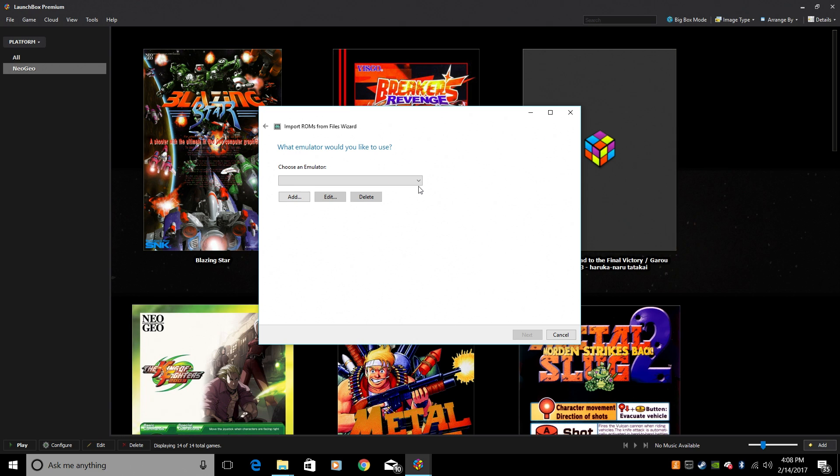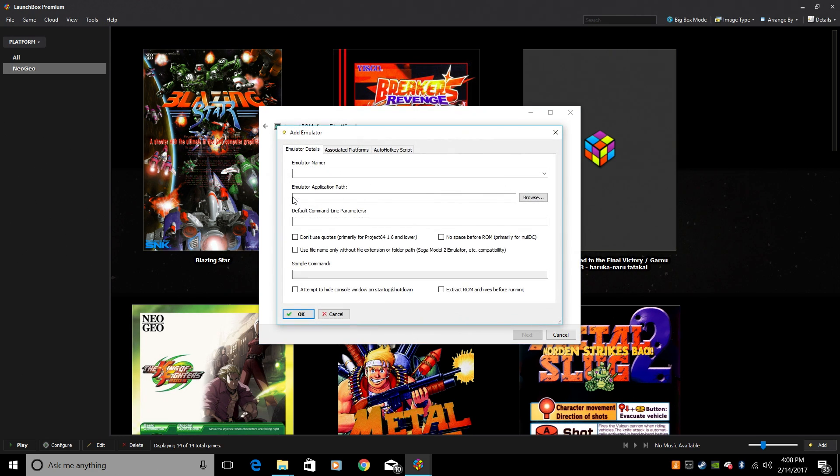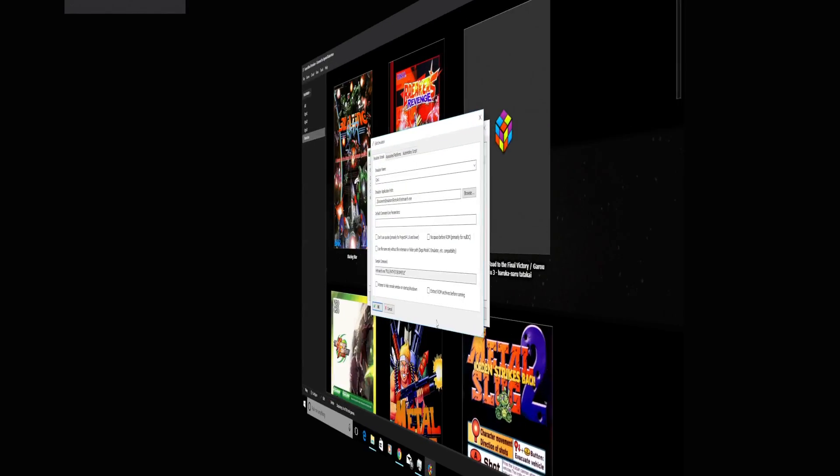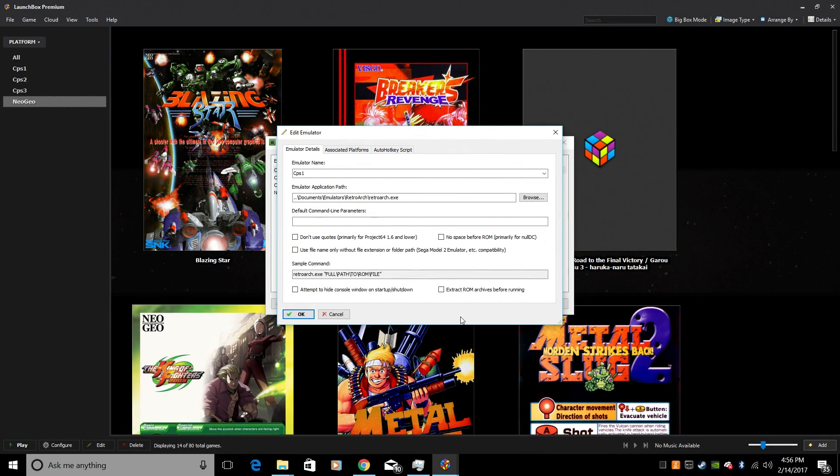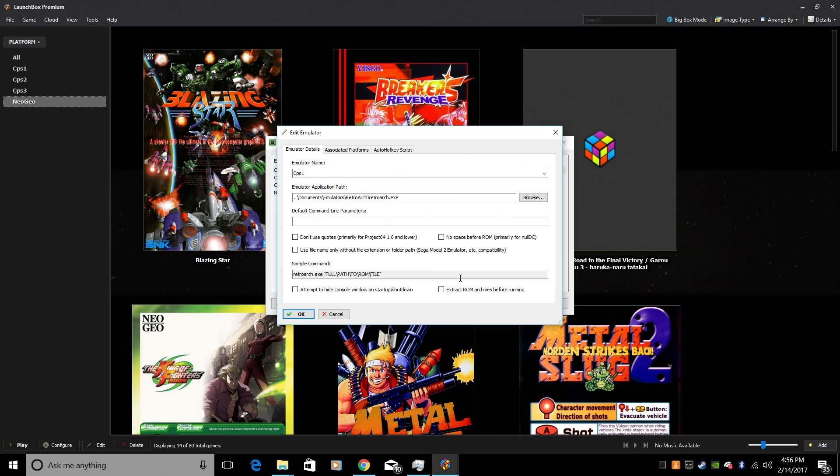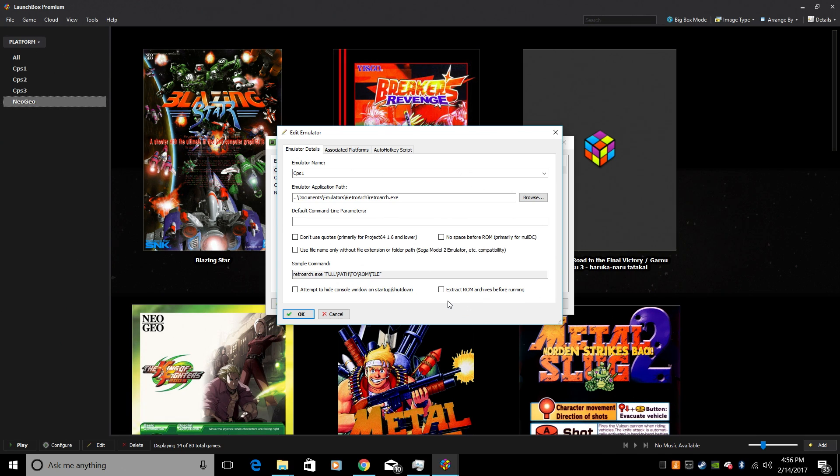Next. Choose an emulator. Now, we don't have one set up yet. So we're going to click Add. Emulator name, CPS1. So I had to sneak this in here. Keep Extract ROM Archives before running unchecked. Do not check this when you're playing arcade games like Neo Geo, MAME, FBA. They need to stay zip or they will not work. So make sure Extract ROM Archives before running is not checked.